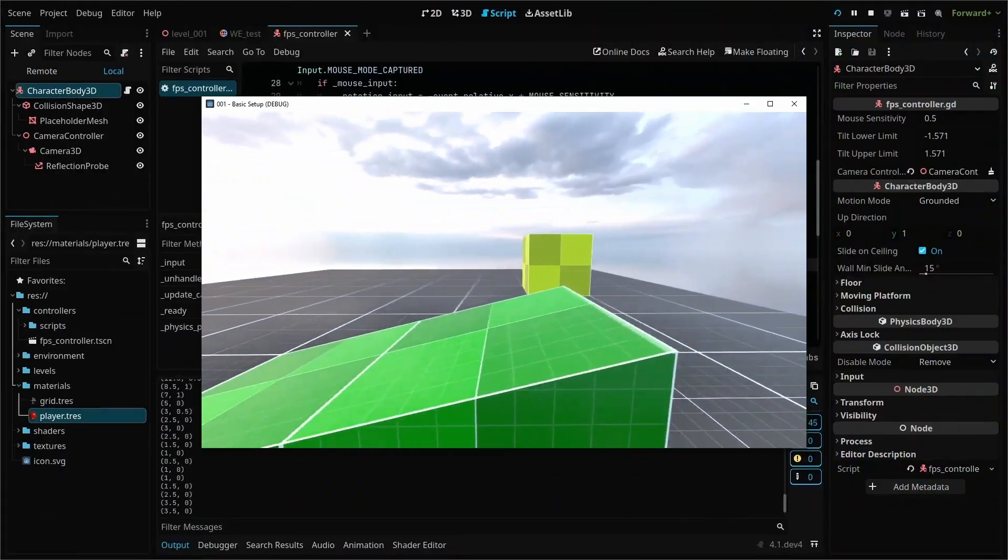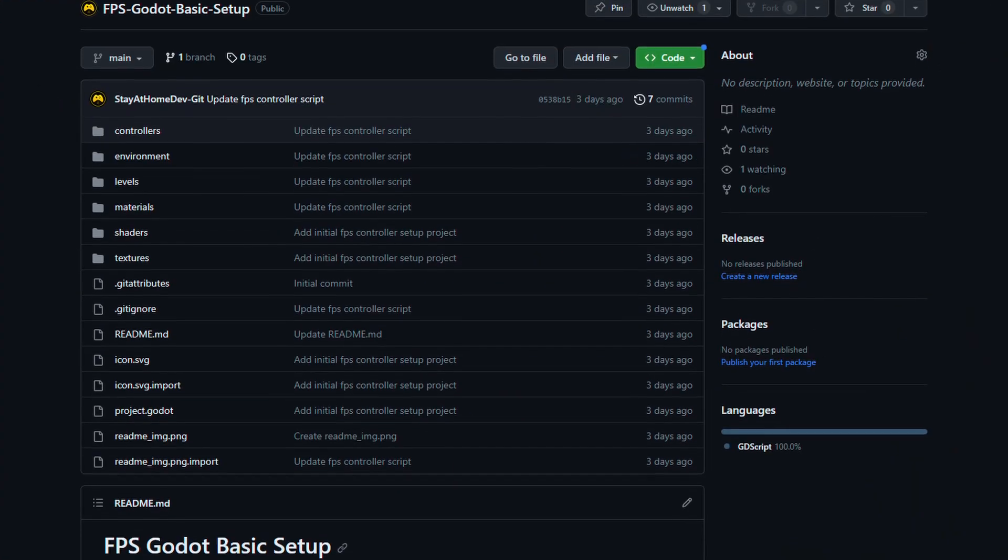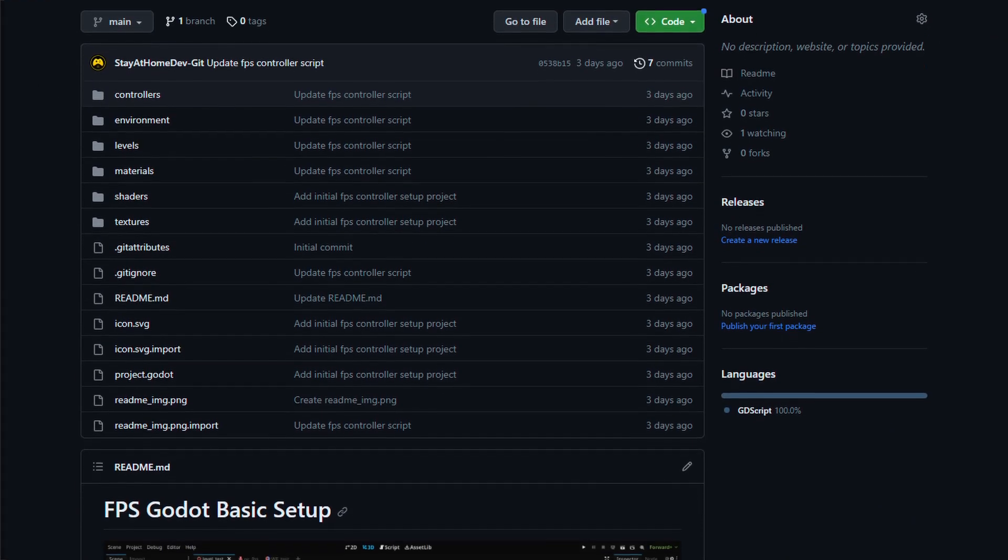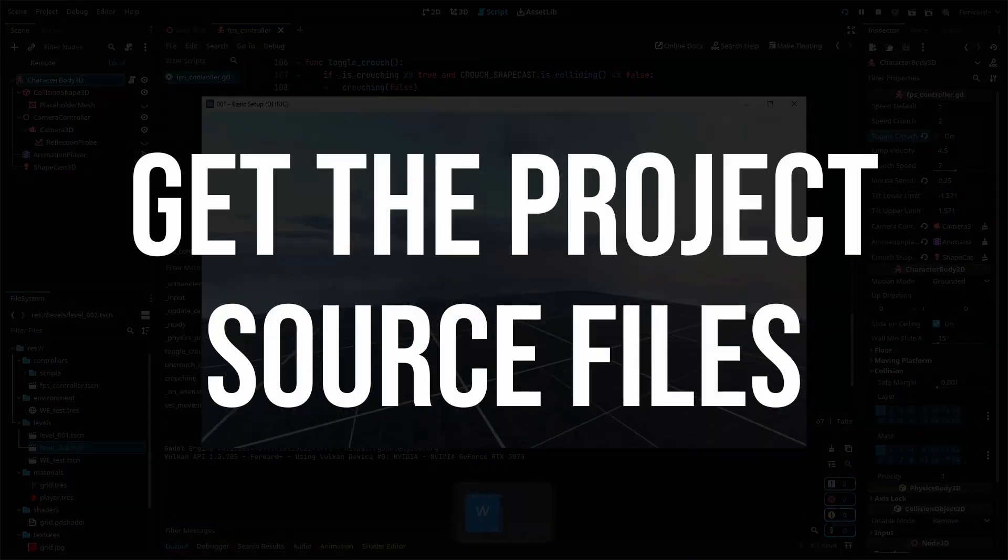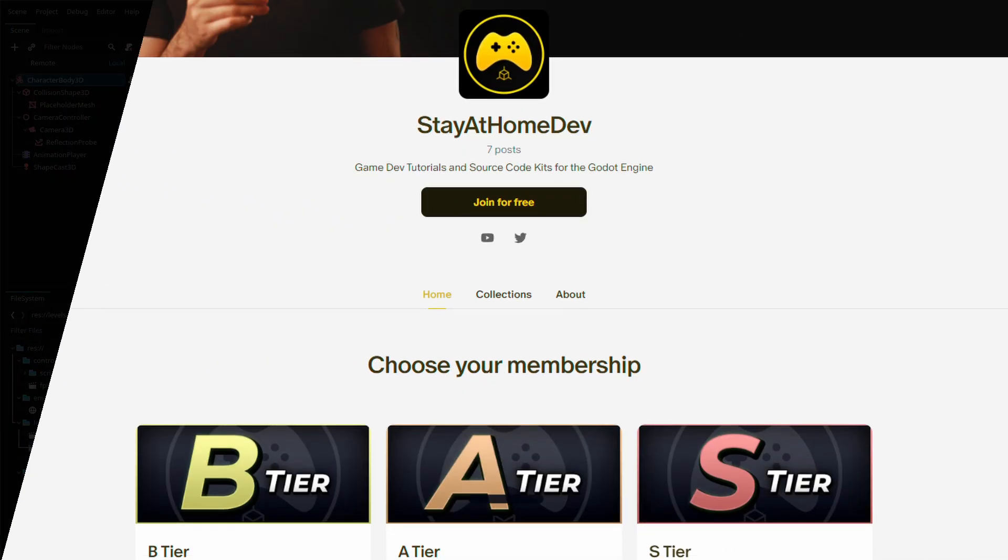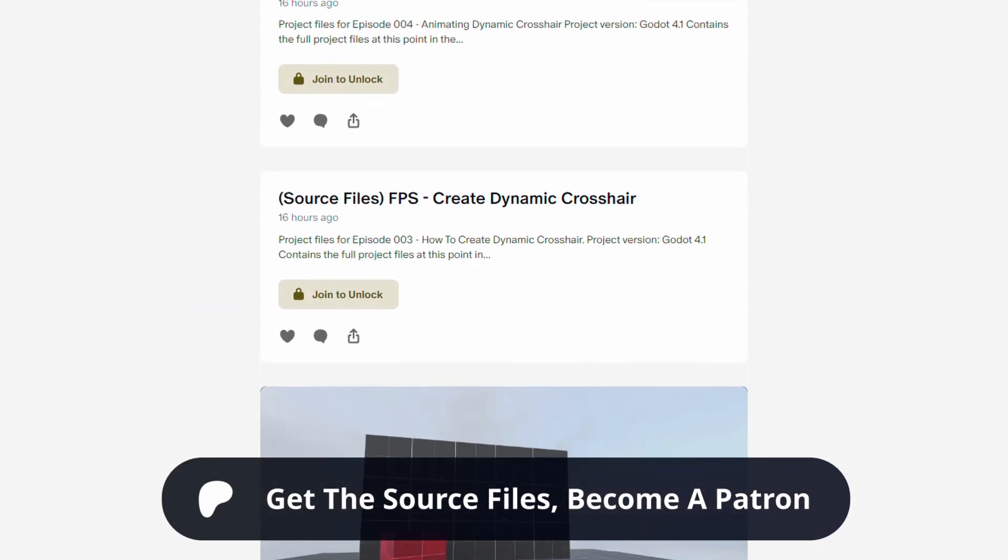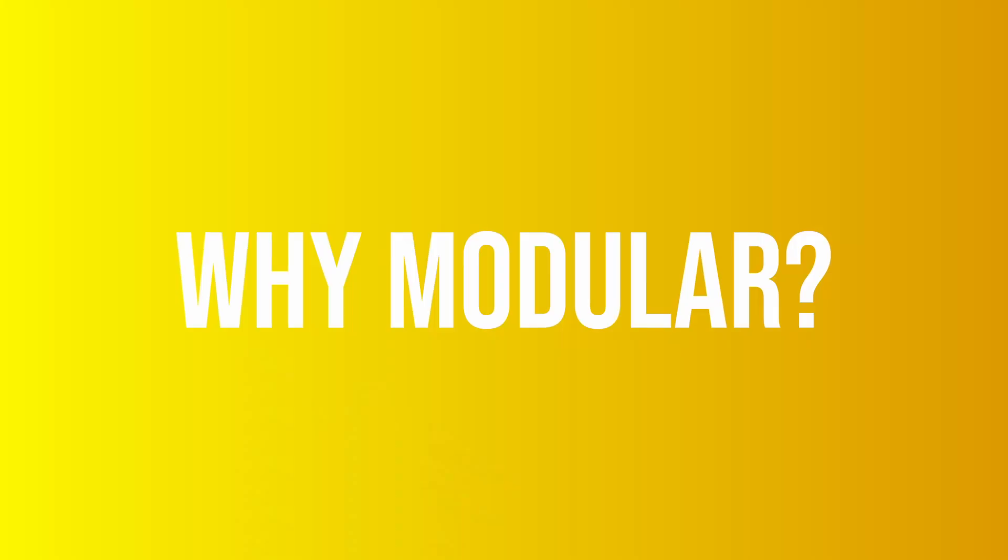The basic FPS controller project from episode one is available for free on GitHub, and if you'd like to download all of the source files, you can get access by joining my Patreon. Let's dive in.